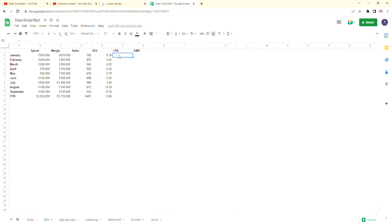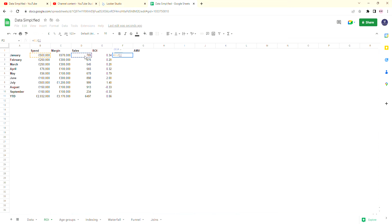So the calculation for CPA is done by putting equals and the spend divided by sales. This literally tells you how much you've spent per sale that you've done. So Cost Per Acquisition, what have you spent per sale that you've acquired?